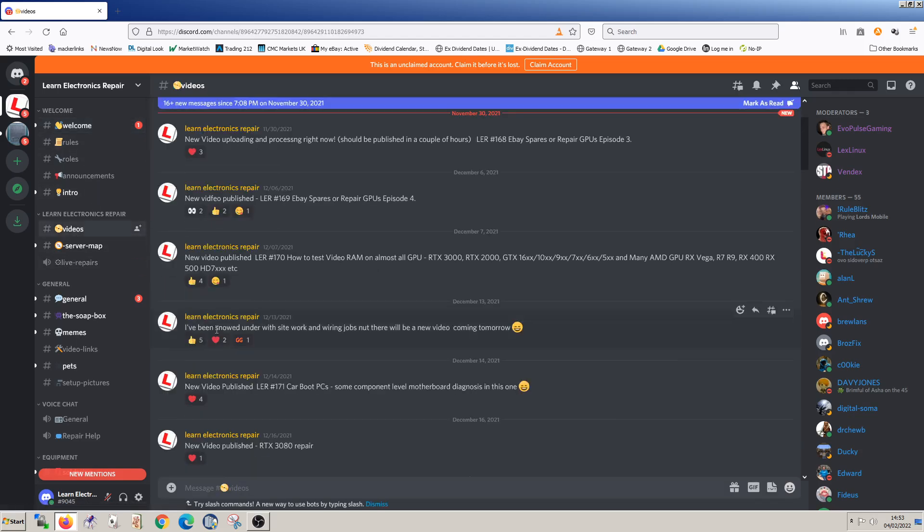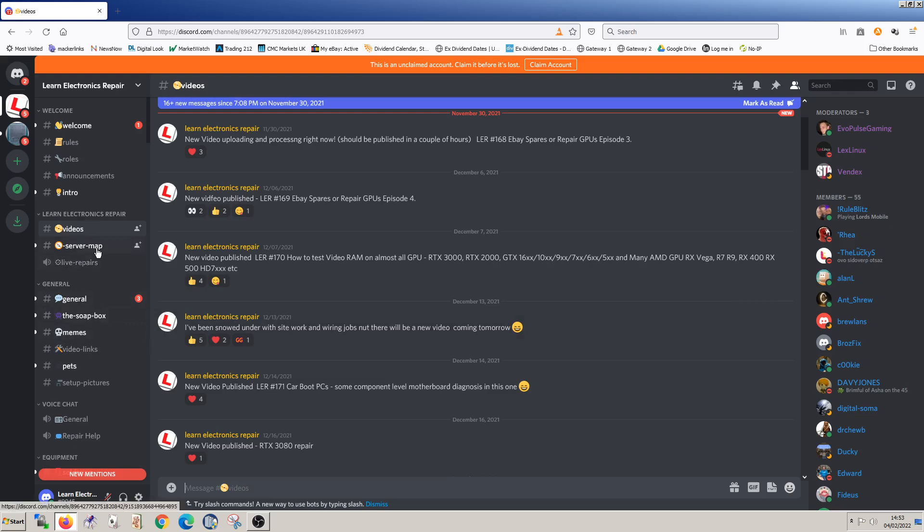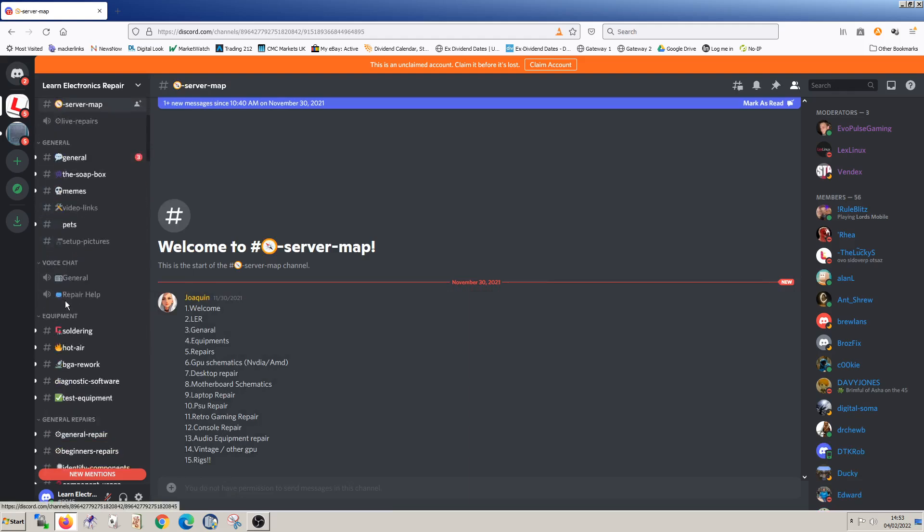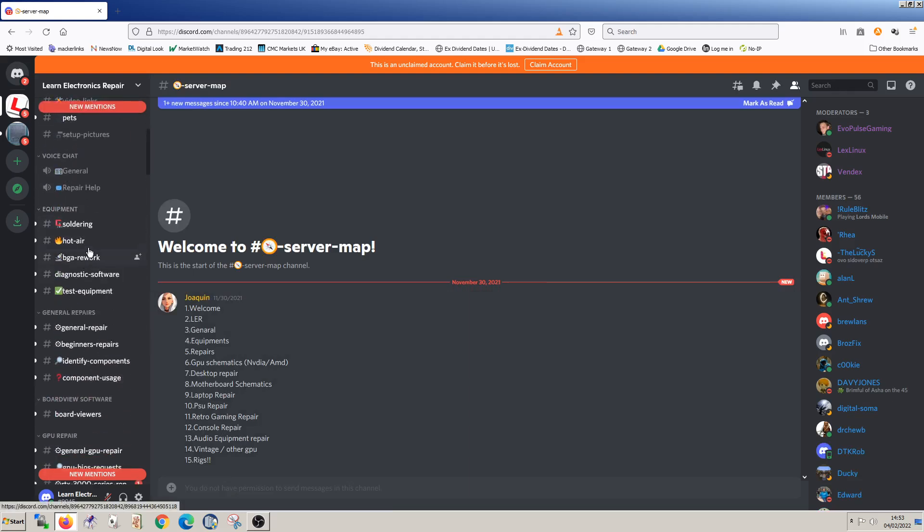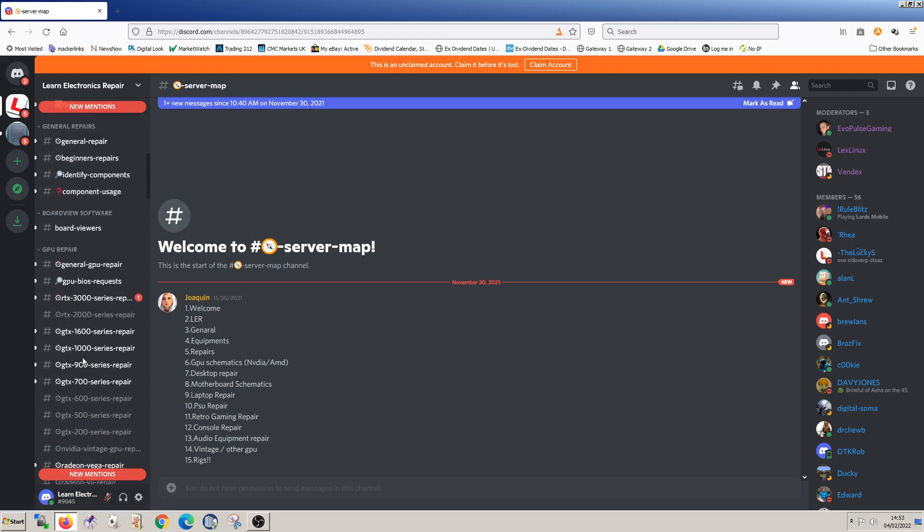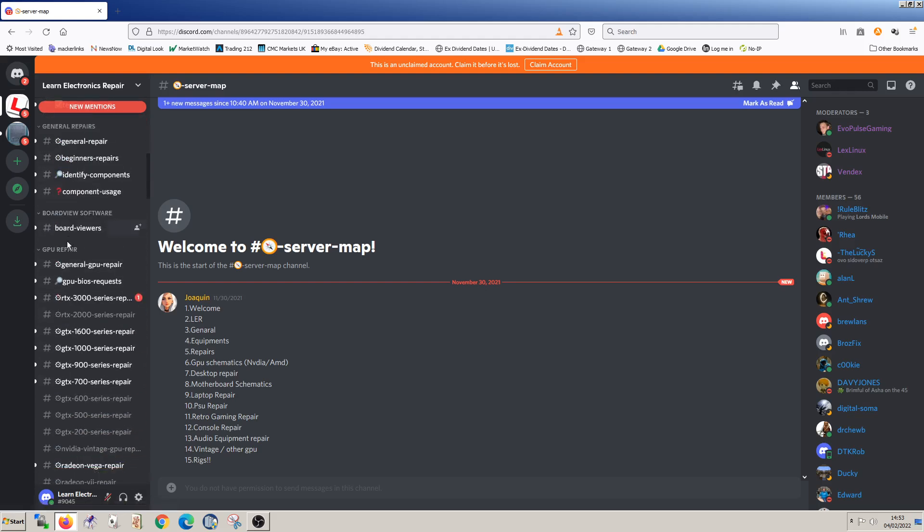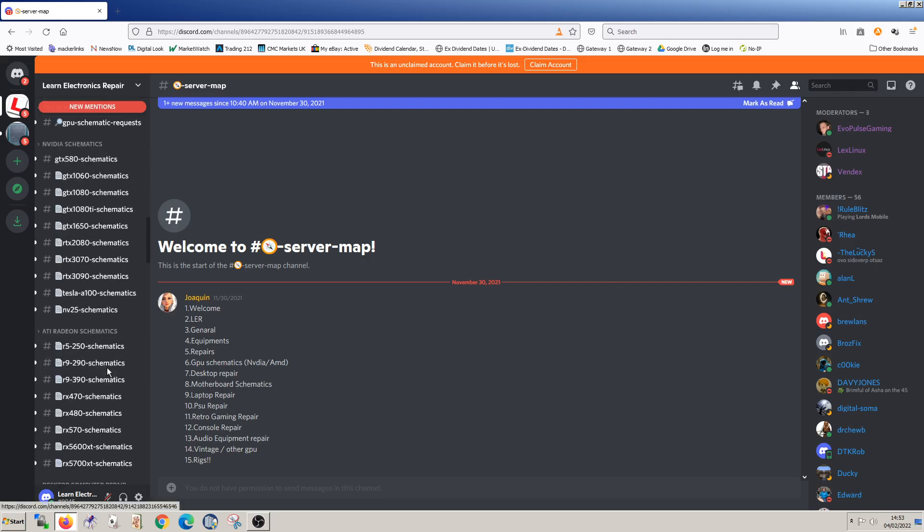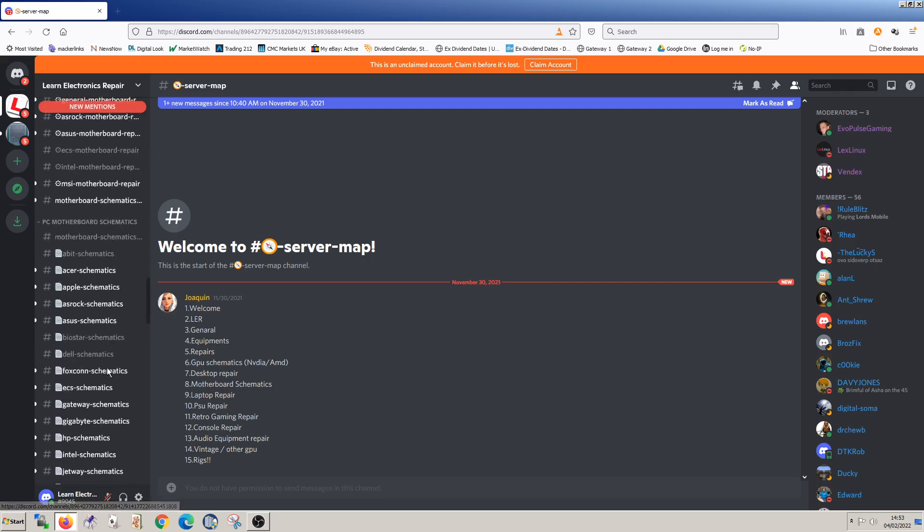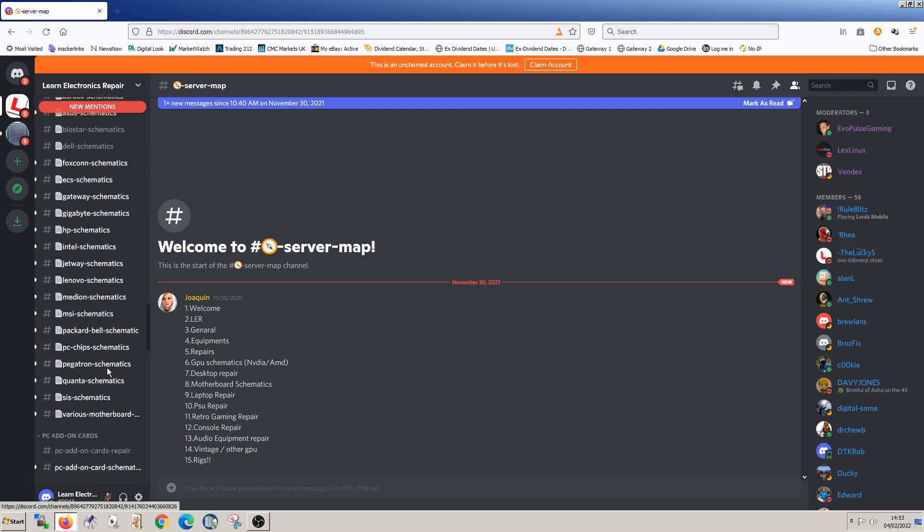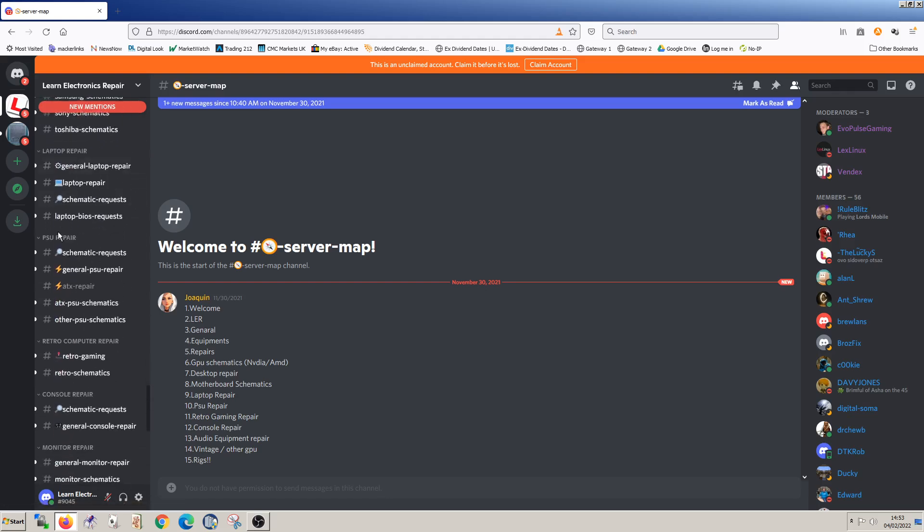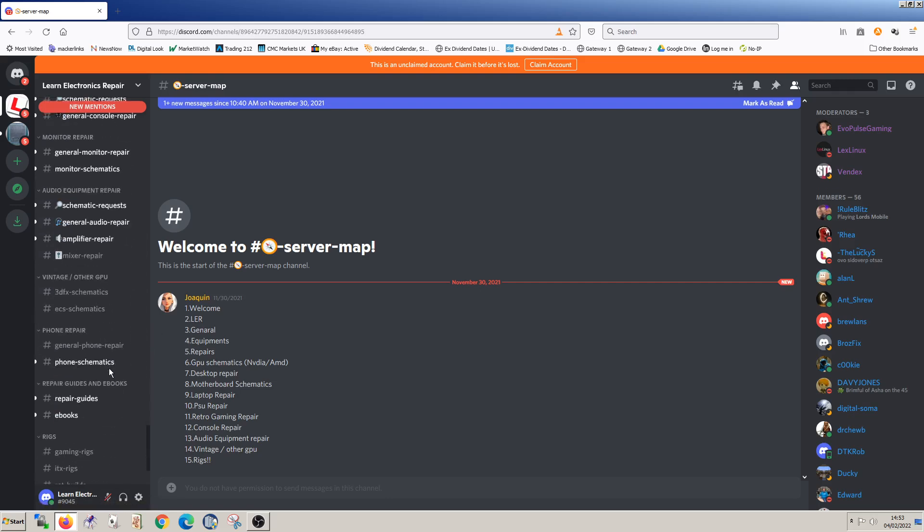Various sections. Videos. This is where I mention sometimes if I'm publishing a new video. Not always. And there's lots of other sections on here. So server map will show you your way around it. But we have basically sections on general, equipment, repairs, board view software, GPU repairs, and so on. There's schematics on here. Lots of schematics. There are sections on laptop repair, power supply repair, retro computer repair, and so on.